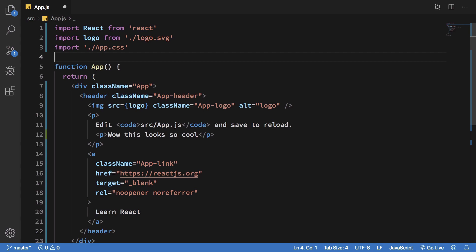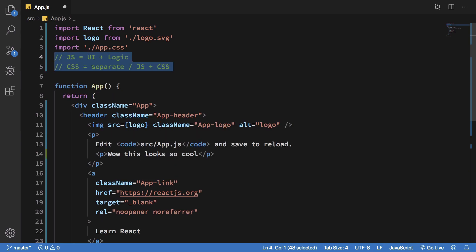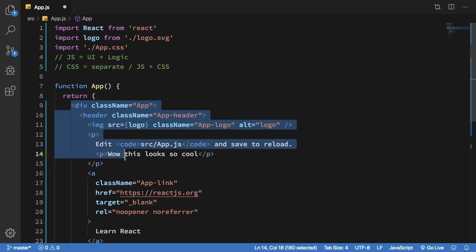Now this might seem not the best option when you first look at it. It might really seem like it's cluttered and why won't you just keep HTML separate from JavaScript and app logic like Angular does and so on and so forth.